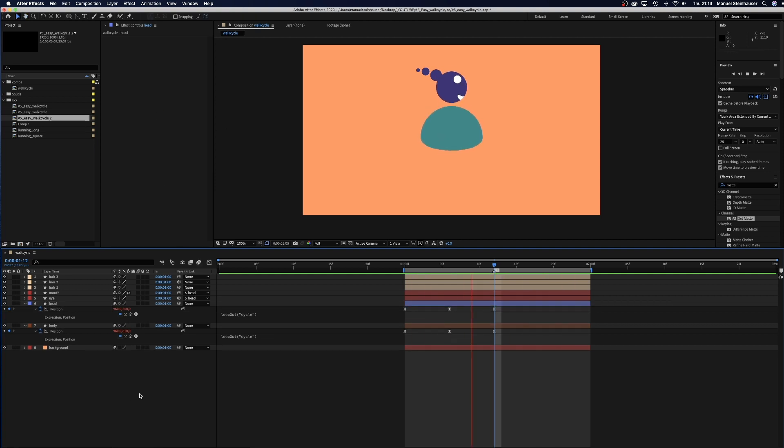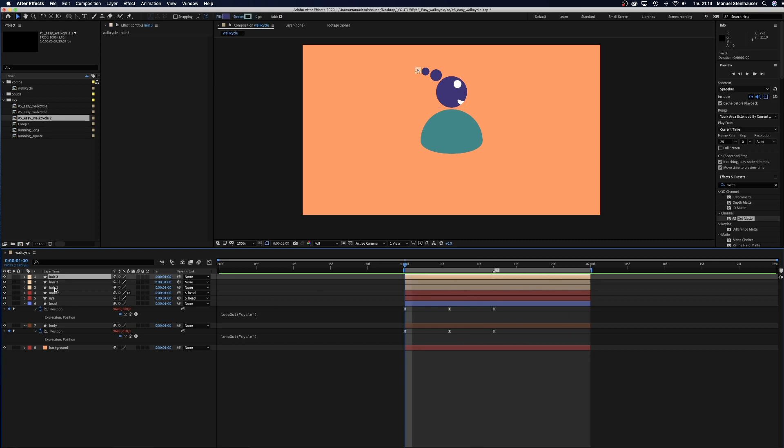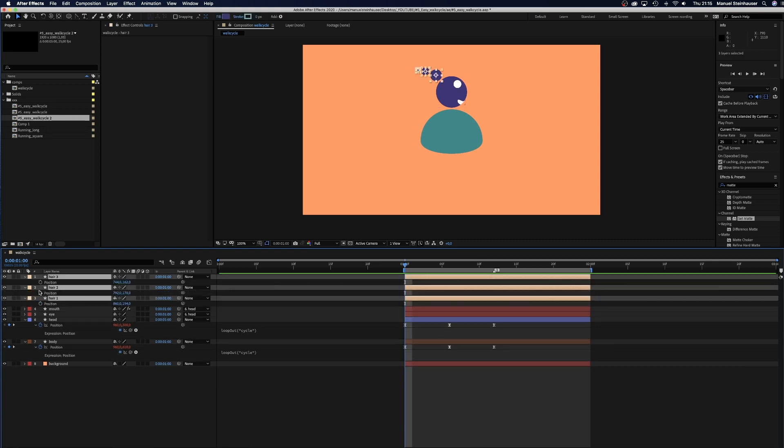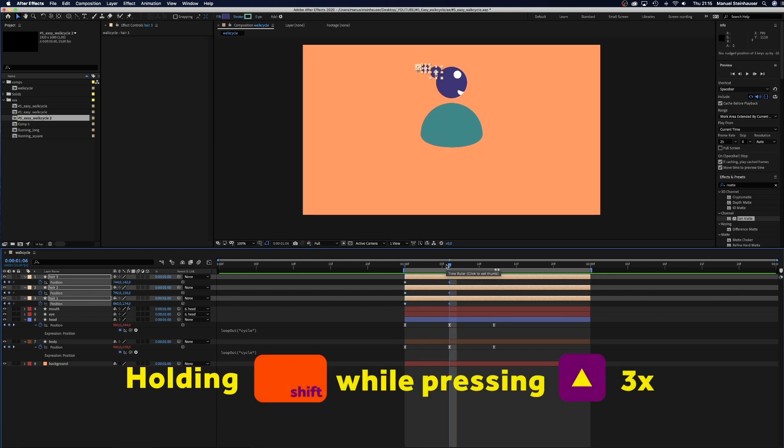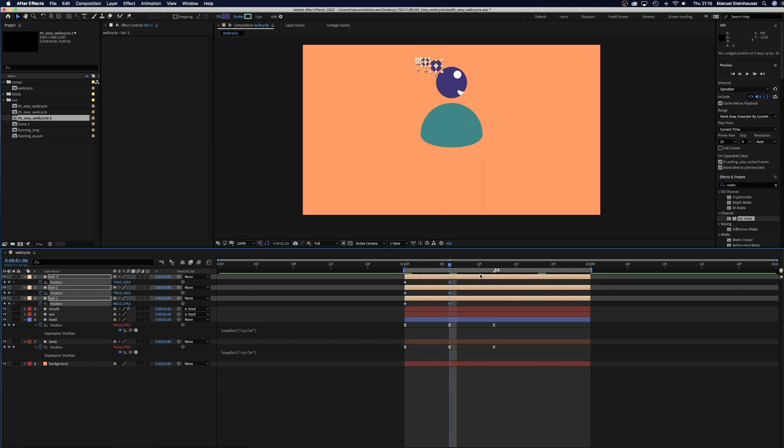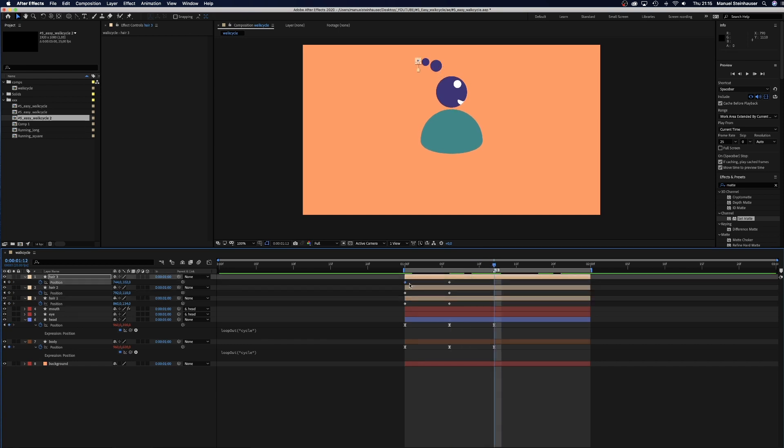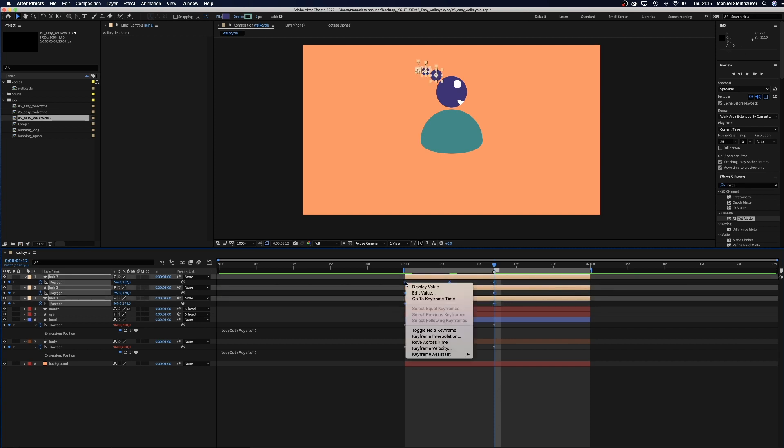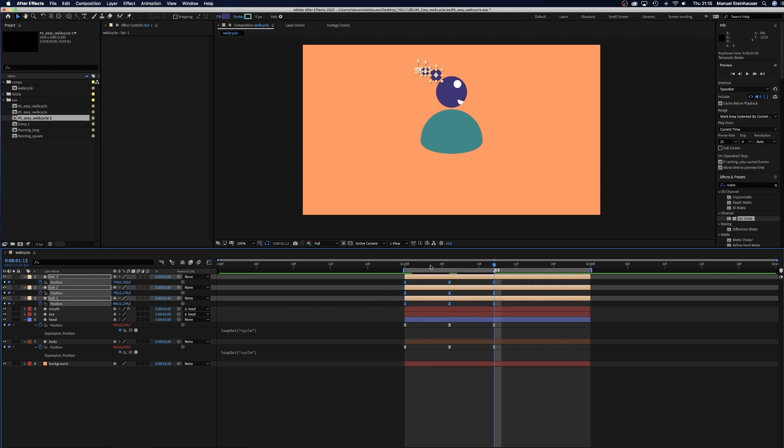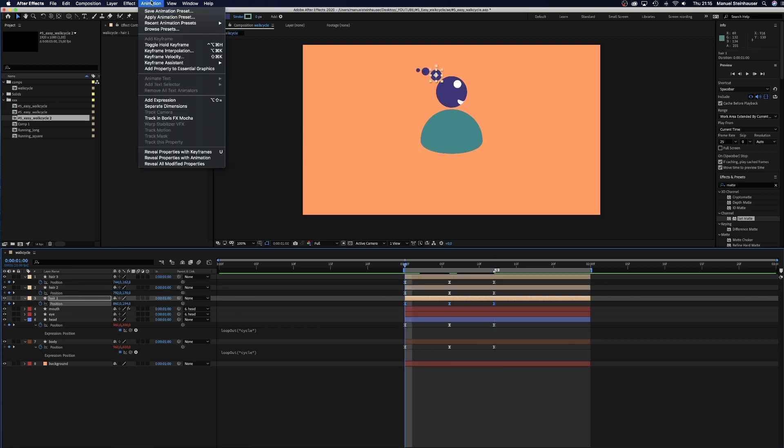Let's move on to the hair. Position keyframes at the beginning, moving up 60 pixels at 6 frames. Then we copy the keyframes from the beginning. Add easy ease. And again add the loop expression.